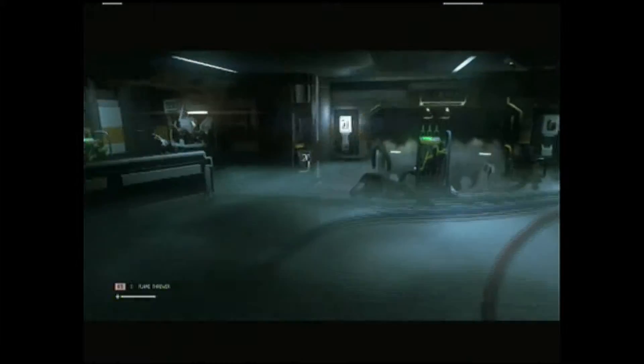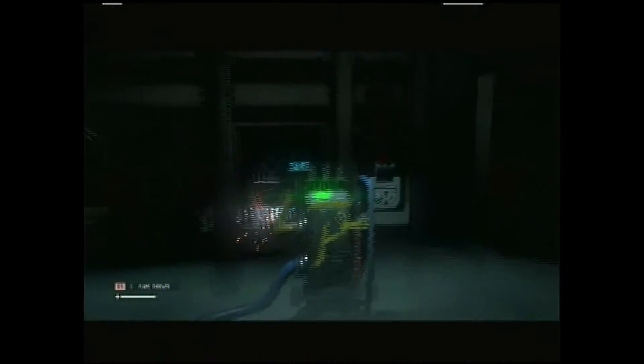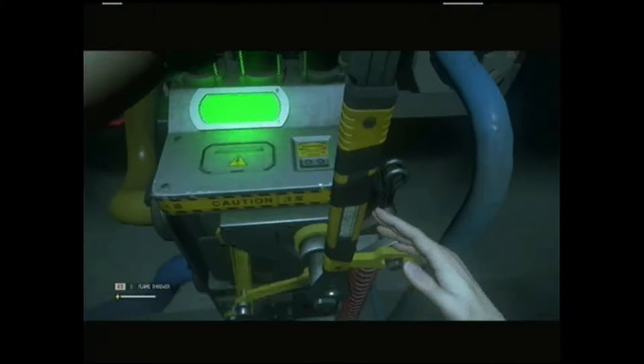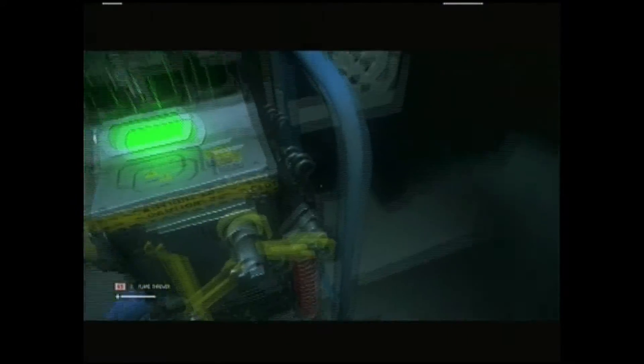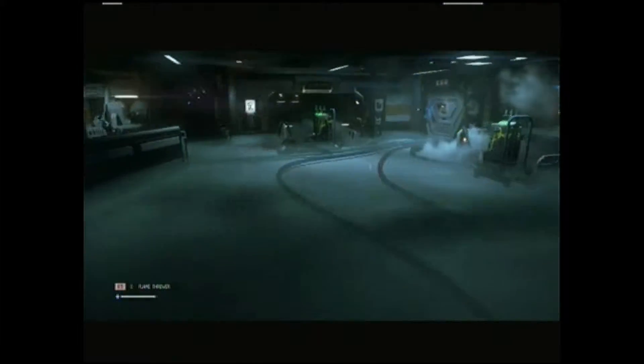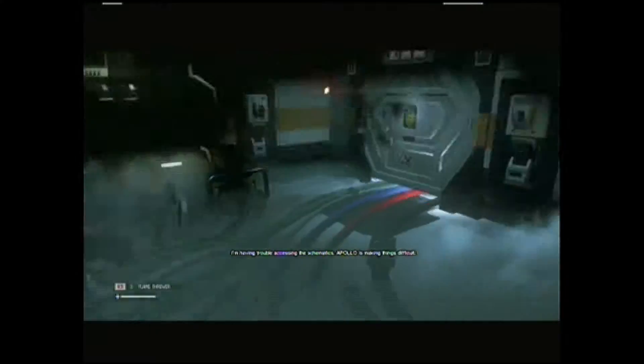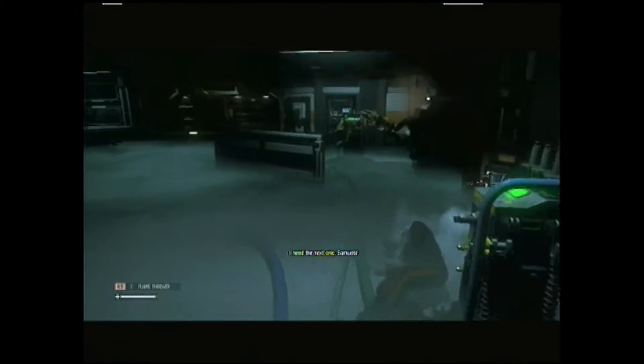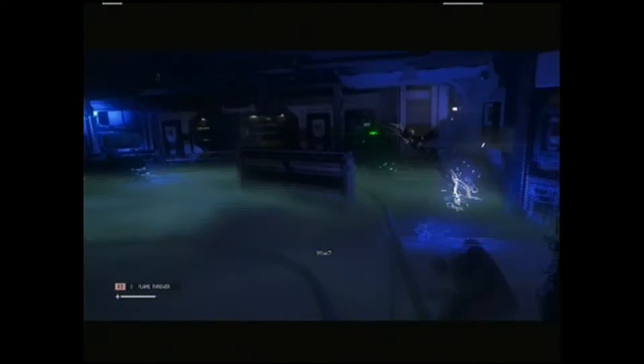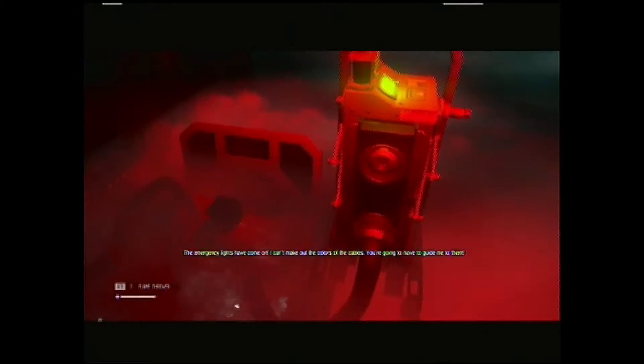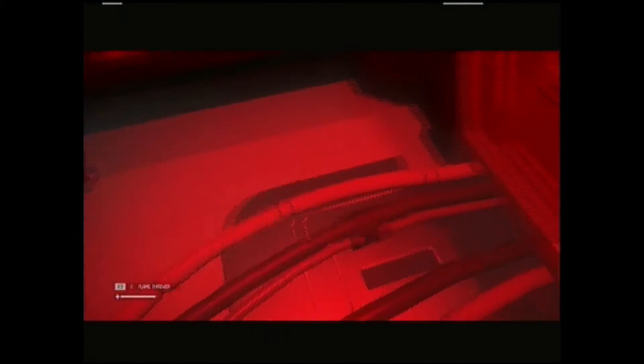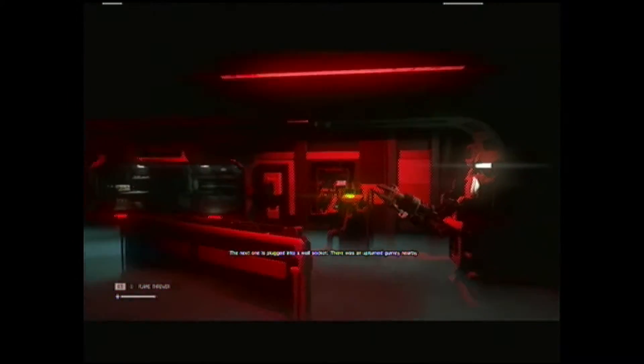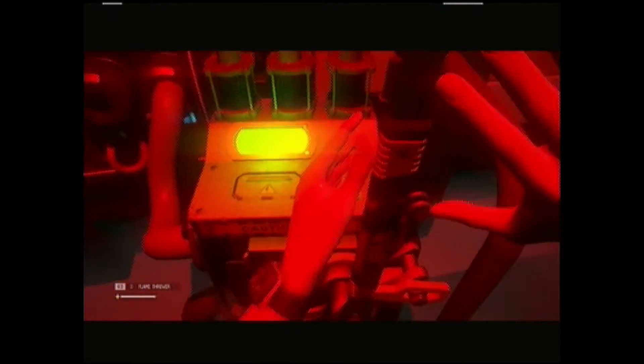Red down. Now what? Red down! Next, look for blue cable. Can you see it? Blue? Yes, there we go. Blue. Blue is disconnected. What next? I'm having trouble accessing the schematics. Apollo is making things difficult. I need the next one, Samuels. What the fuck? What? What's happening out there? The emergency lights have come on. I can't make out the colors of the cables. You're gonna have to guide me to them. God damn it.